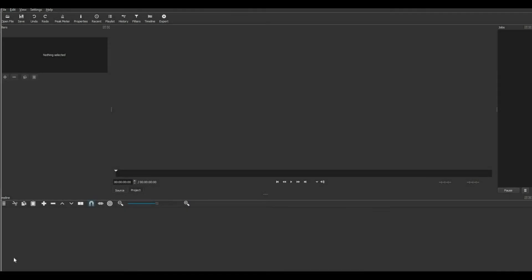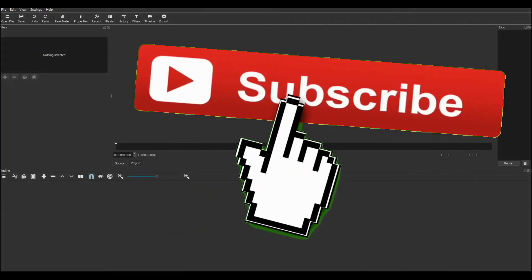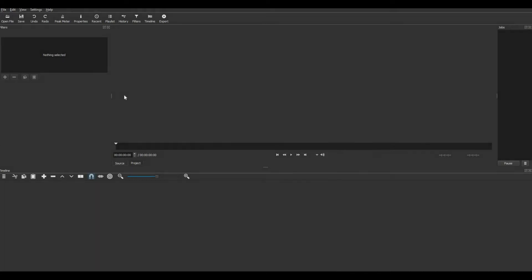What is up guys, it's ICG back with another quick little simple video slash tutorial. Basically in this video I'm going to be showing you all how I edit my YouTube videos. I use this program called Shotcut — it is totally free. I will put the link to the website down in the description so you can go check it out for yourself if you want to edit some videos as well, for absolutely free.